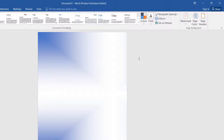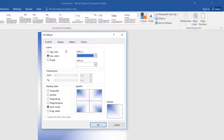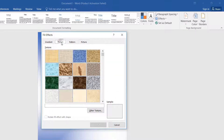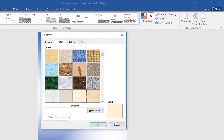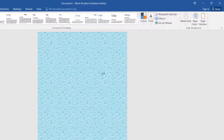Also, if you like to add a texture or other things, same way: Design, Page Color, then choose Fill Effect, and here you can choose Texture. You can choose any texture you like to set in your Word document. Just simply select that texture and then click OK.